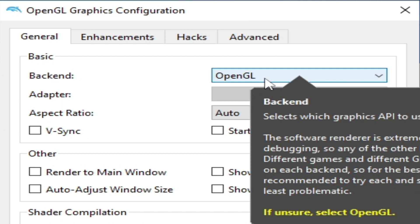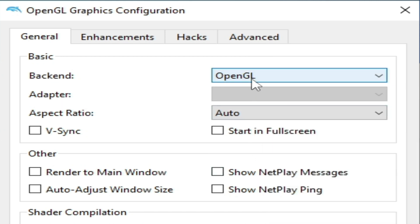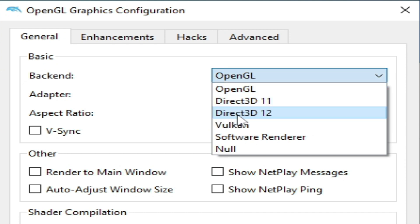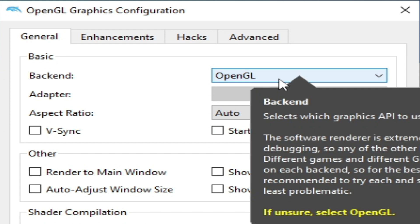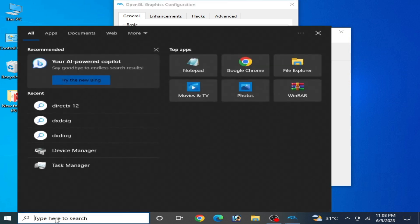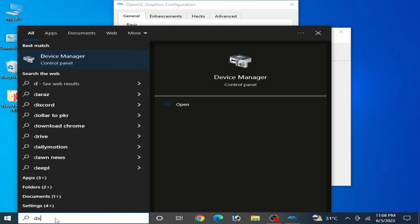But make sure you have already installed DirectX 11 or 12 or 9. Go to search bar on your Windows and type here dxdiag and click here.